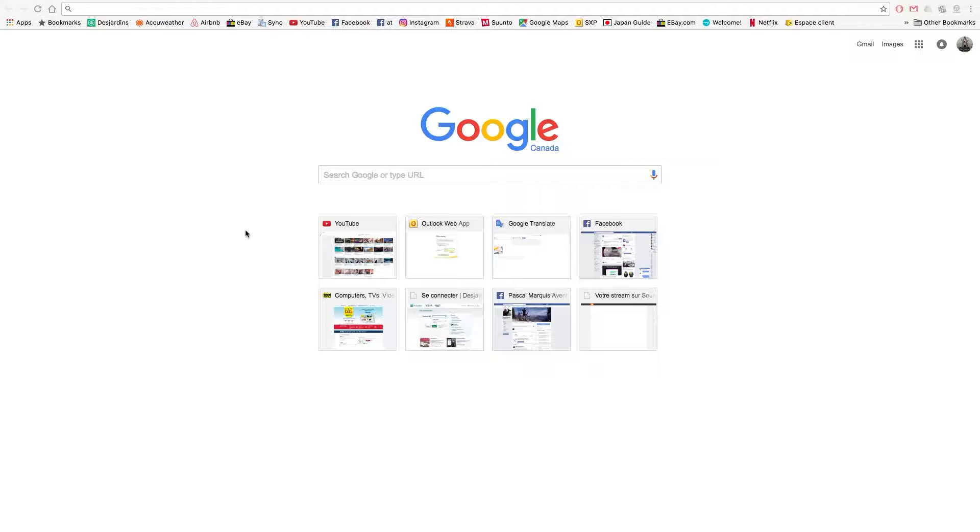Hey Google Chrome user, you did something and Google is not your search engine anymore. You want to repair this? That's how to do it. This is a Google Chrome page.